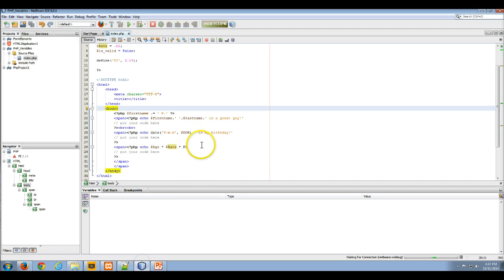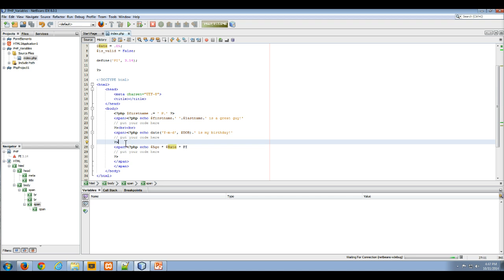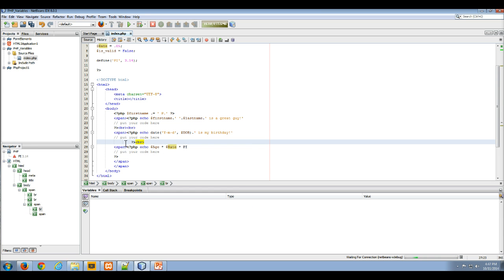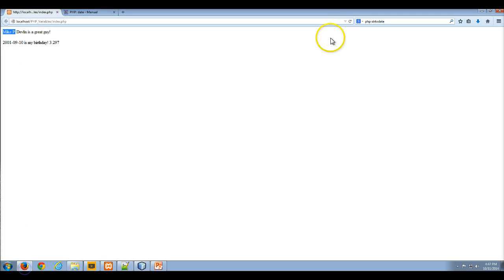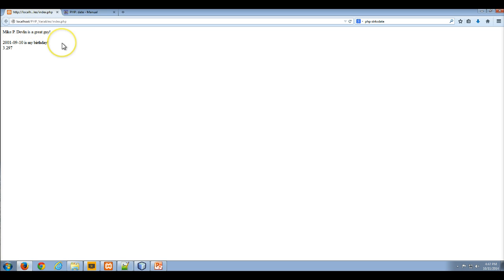I really should throw a break in here to make it a little bit more visually appealing. I'll save that and refresh, and there we go. So mikep devlin is a great guy, and that obviously is not my birthday. This is the calculation after we calculate 21 times 0.05 times pi.